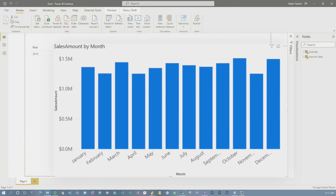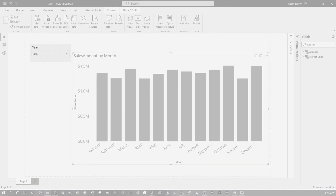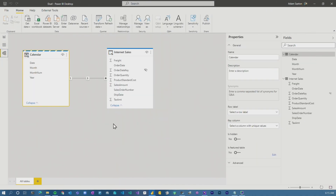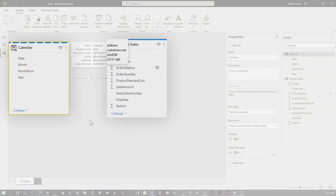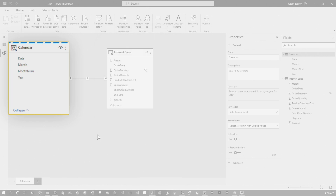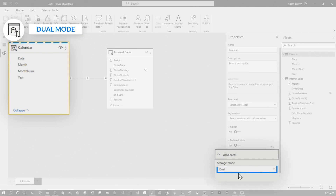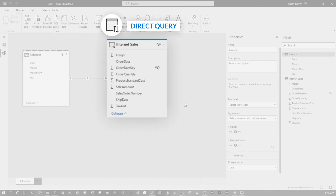Let's head over to my computer. I've got a report here with a chart looking at sales data across every month, and a slicer looking at the year 2013. If we go look at the data model, I've got a calendar table and my internet sales. The bars on the top indicate what mode a table is in. My calendar table has a dashed blue bar on top, which means it's in dual mode — you can confirm that under advanced storage mode settings. A solid line means direct query and no line at all means imported.